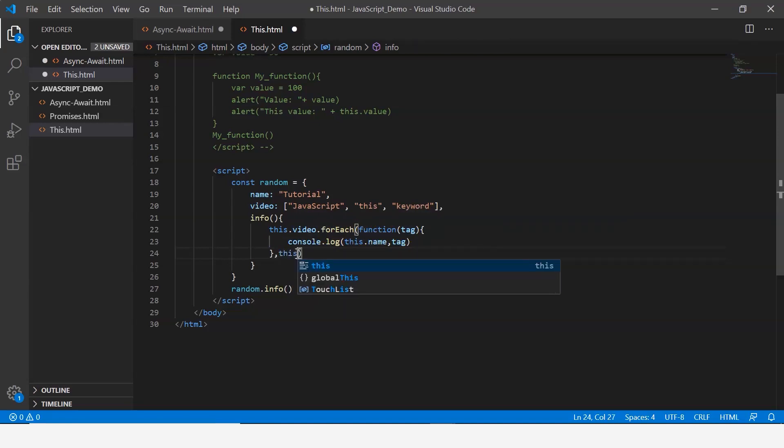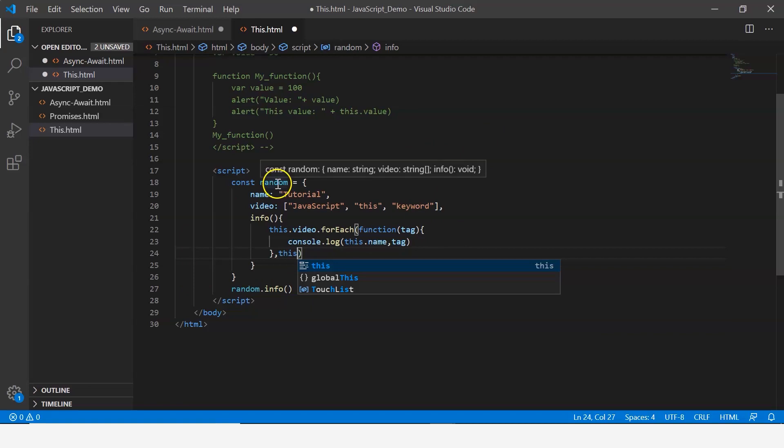What happens is it's going to reference the current object that is random. Let me save this and then execute it.